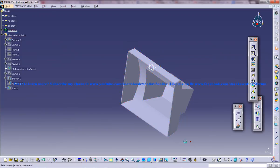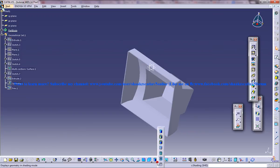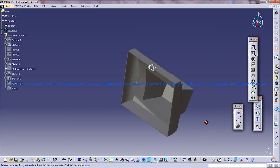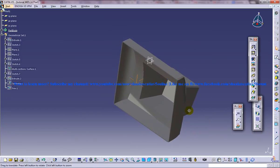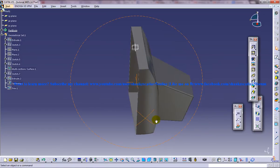You must be wondering why the material is not going to come. Most of my subscribers have been asking me this doubt. So it's pretty simple. Just go to the view tab and just go for shading with material. And you get the material shading here.